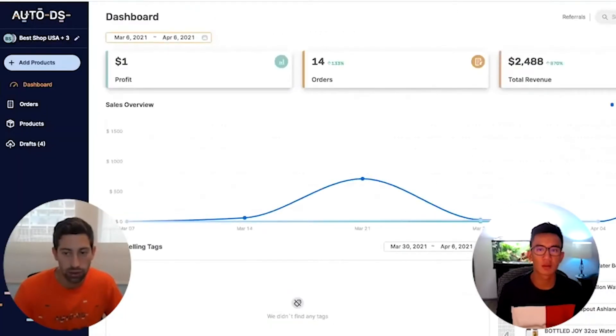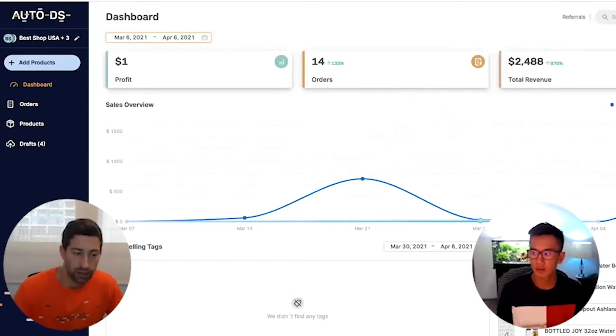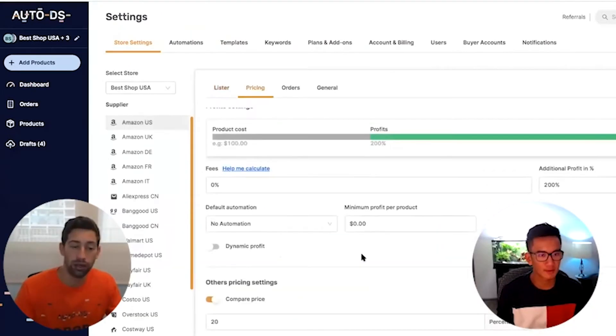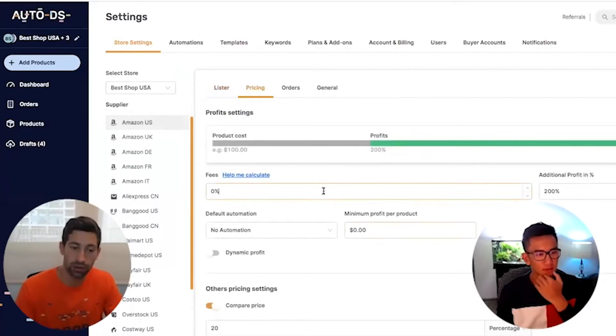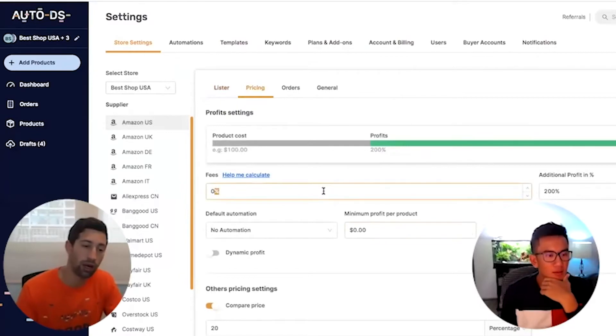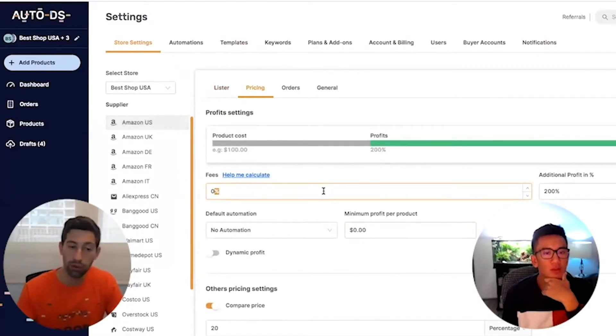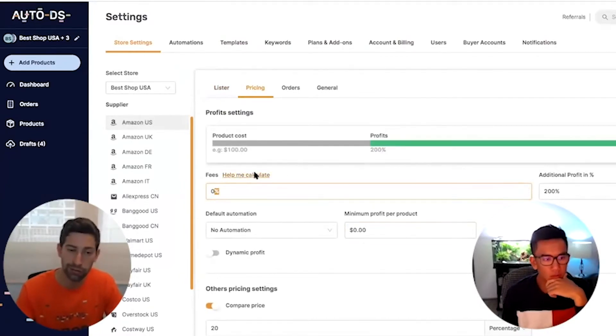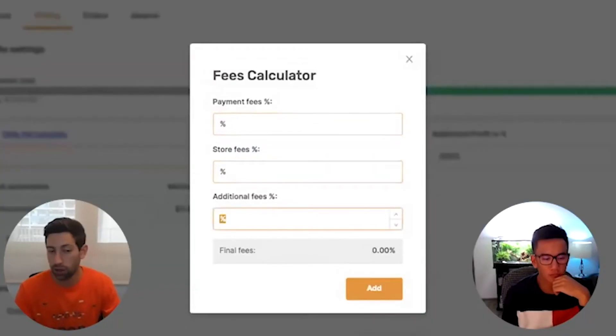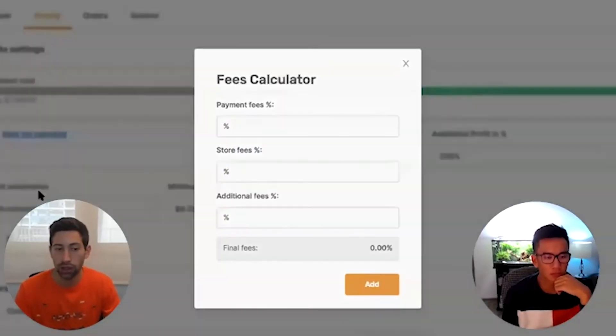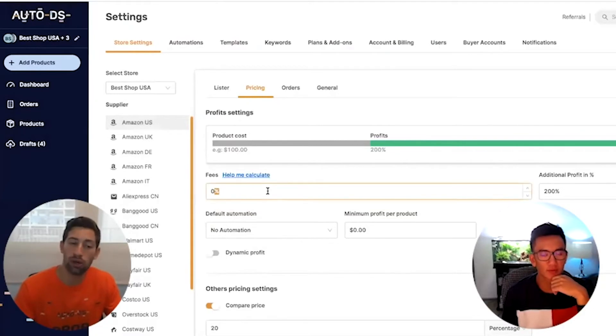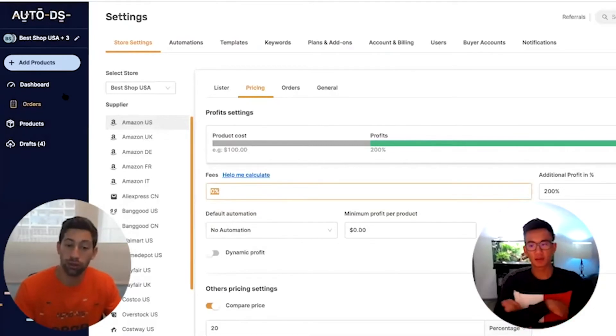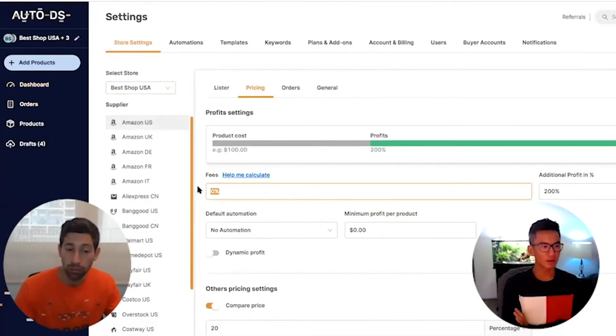You can see everything organized here. Another thing is that you can really have a deep understanding of your profits. If you put the right fees here—the payment fees, store fees, and additional fees—you will have accurate profit calculation on your dashboard. And more than that, you can also create profits according to product prices.